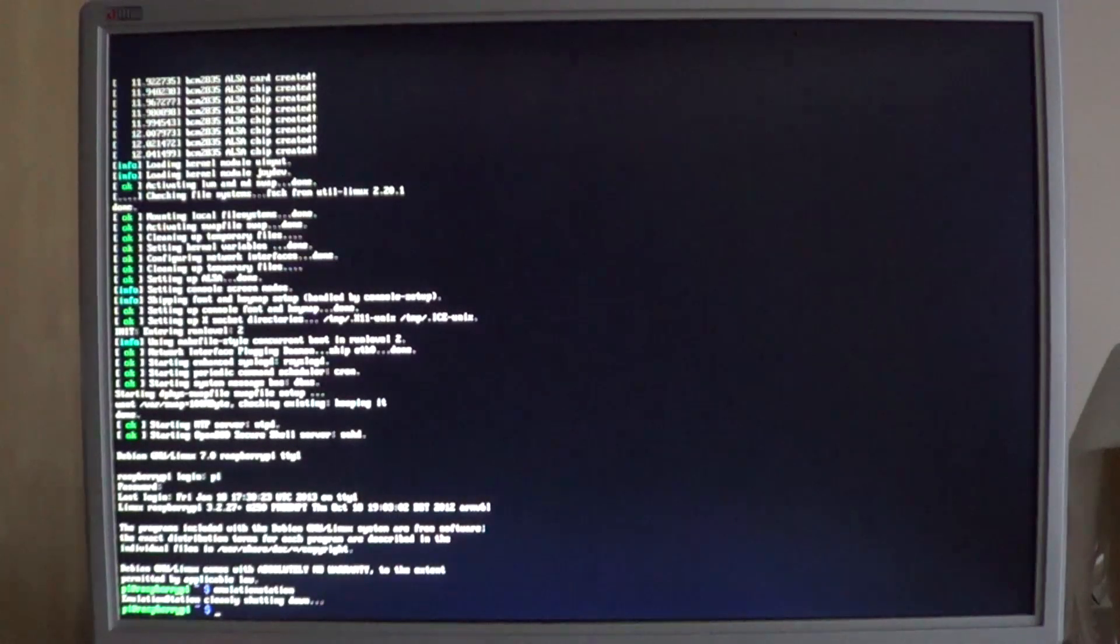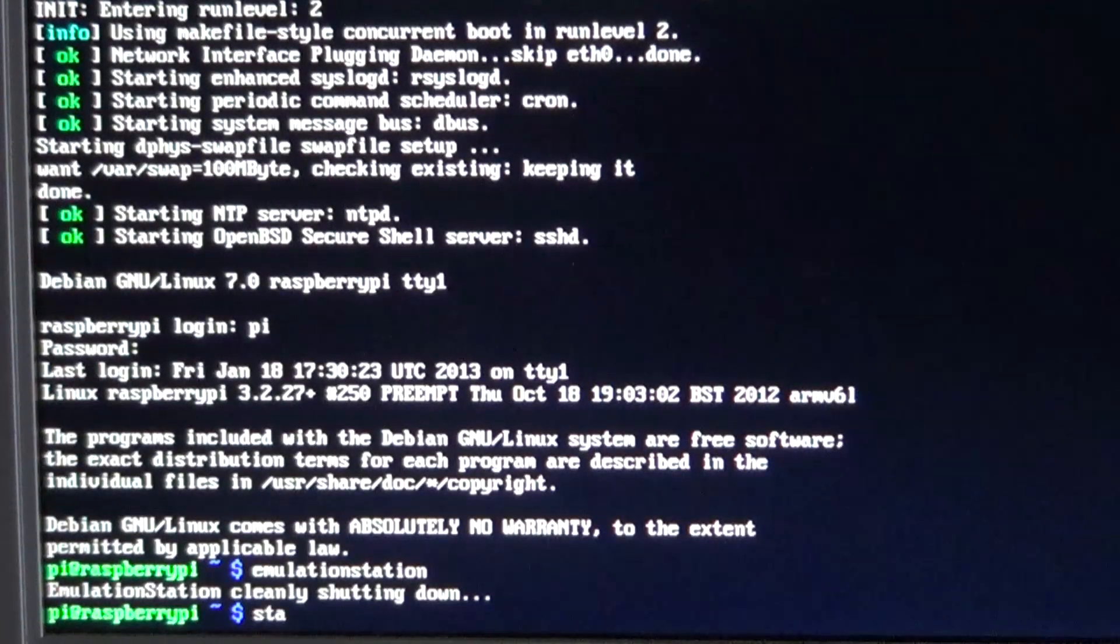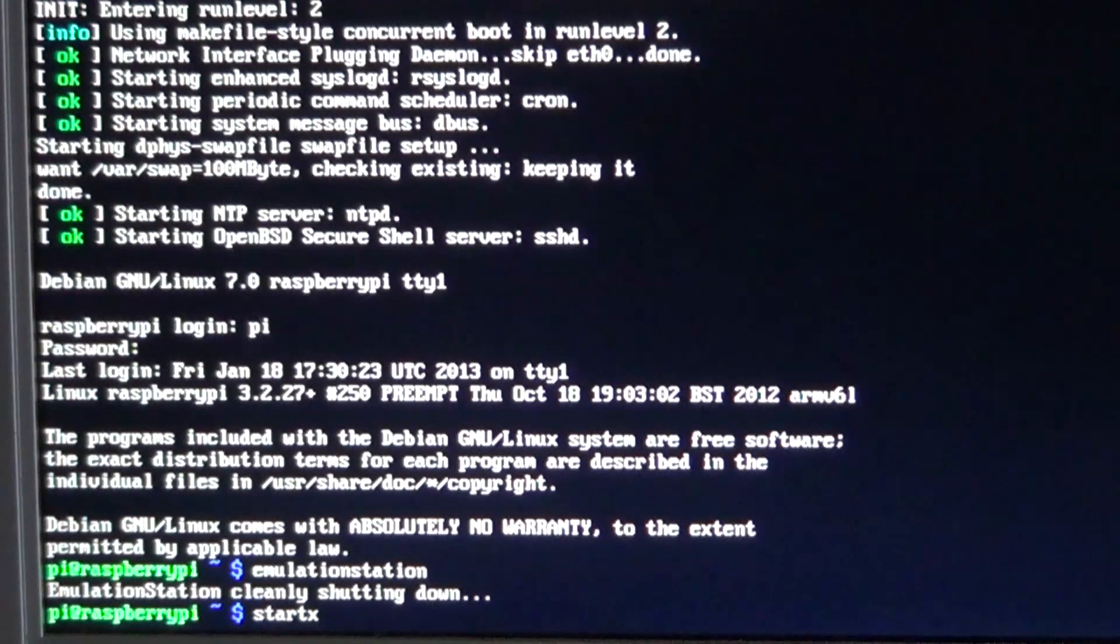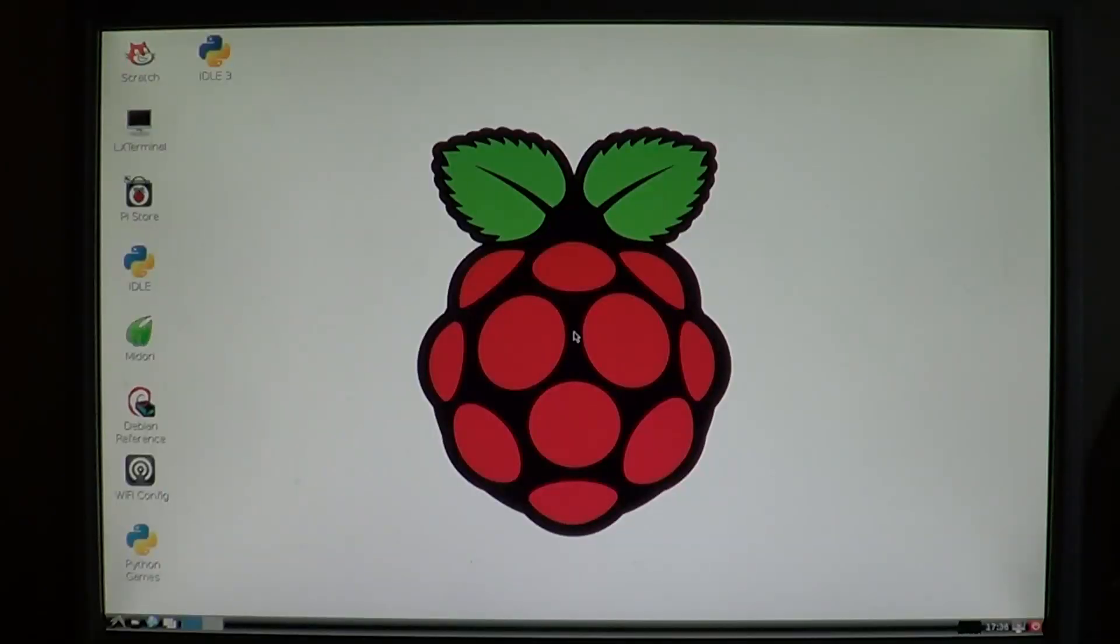We need to add some ROMs to the folders created for us, and the easiest way to do that is in the desktop environment. So type start X to get to that.